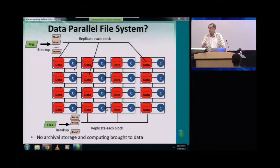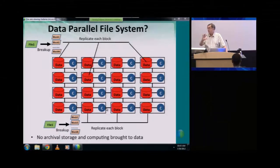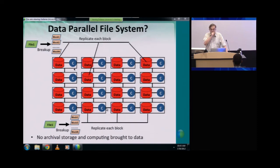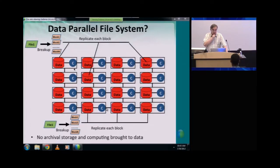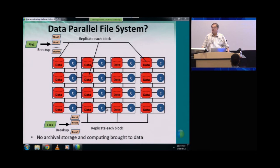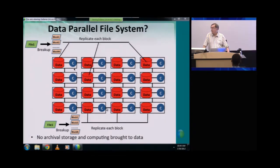Whereas for the traditional file system the data is over here and the computing is here, so you have to bring the data to the computing. That may still be very efficient, so it's not necessarily a disaster. But data parallel file systems are pretty interesting in a world with more and more data, because they clearly have the opportunity for the most efficient use of data on a computer. For instance, Yahoo has no archival file system — at a CloudCom meeting two years ago they emphasized they just made four copies of every data item, with some copies kept far away to be insensitive to disasters, and those four copies gave them the necessary fault tolerance.